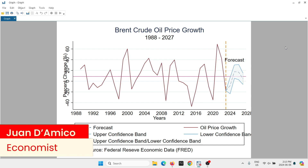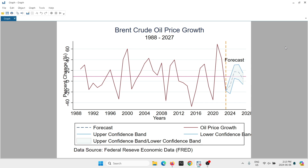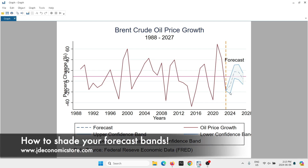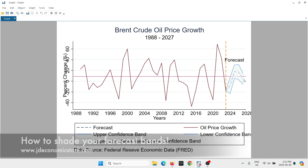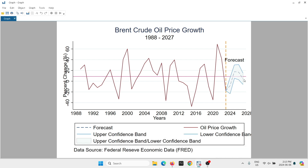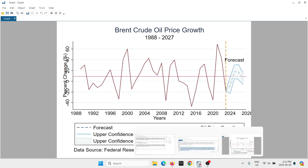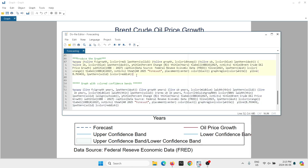Hello everybody, welcome to a new video tutorial in STATA. Many people have asked me about how to shade the area of the confidence bands in forecasts. That is something very simple to do, so this is a very short video where I'm just going to show you how you can shade the areas of the forecast confidence bands.